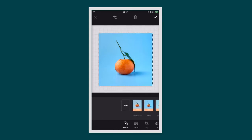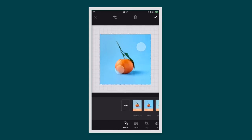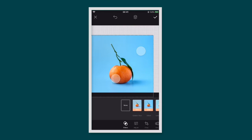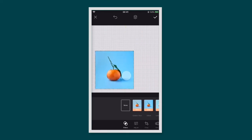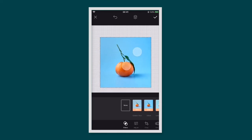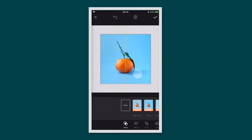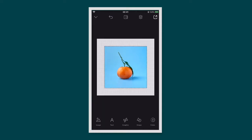To resize your image, simply use two fingers to pinch and adjust. You can also move your image around in your canvas. When you've completed an action and you want to move on, tap the tick.